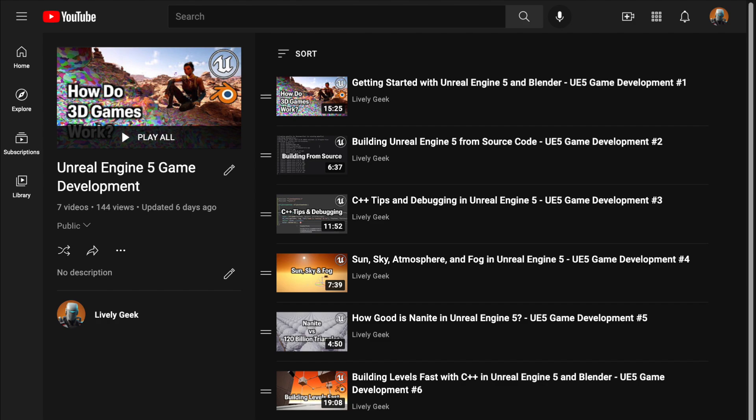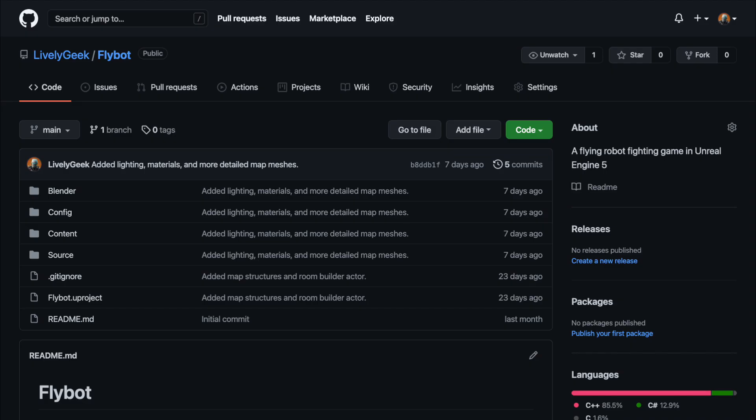I'll be building off my FlyBot project that I've created in previous videos. If you want to see how it got to this point, check out the playlist that I've linked down below. You can also download all the project files off of GitHub, which I've also linked down below.